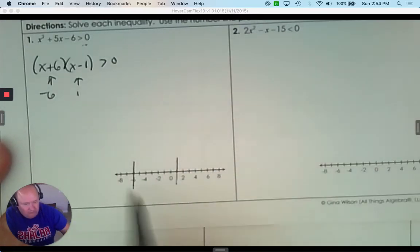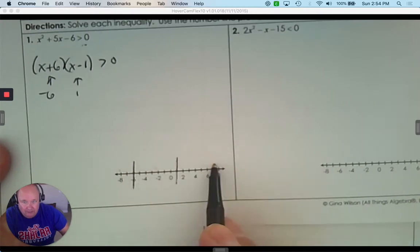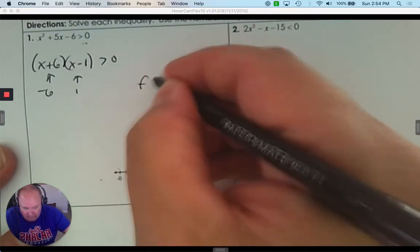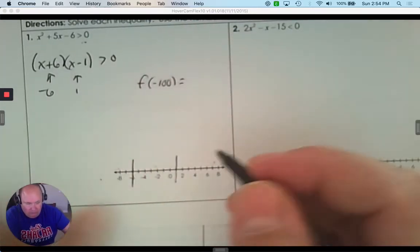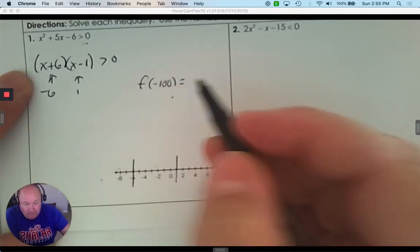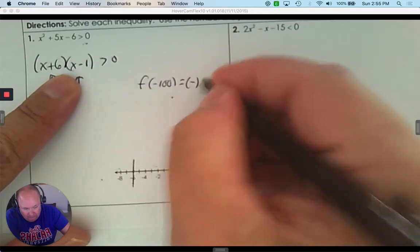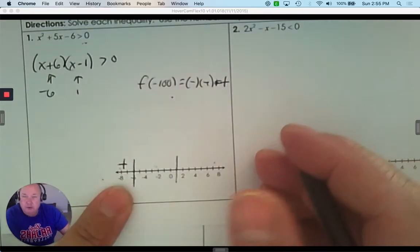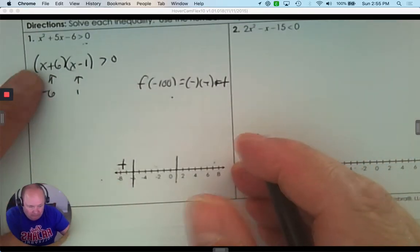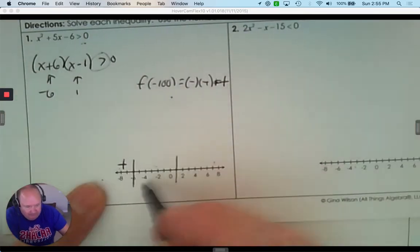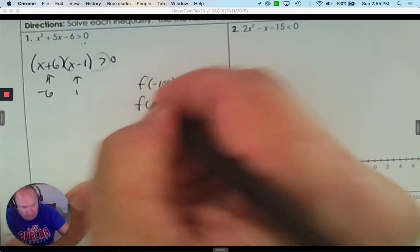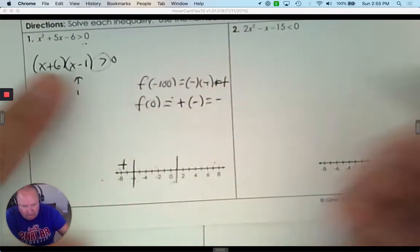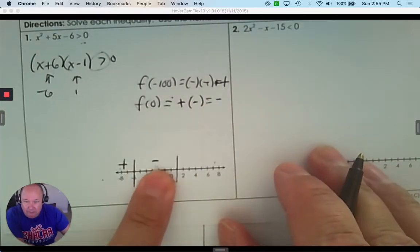You can see there are three intervals: left, middle, and right. Pick any number to the left — like negative 100. If you pick negative 100, it's a negative times a negative, which is positive. So any number smaller than negative 6 gives a positive answer, which is what I want. Pick any number in the middle interval — I love picking 0. So 0 plus 6 is positive, and 0 minus 1 is negative — multiplied together that gives a negative answer.